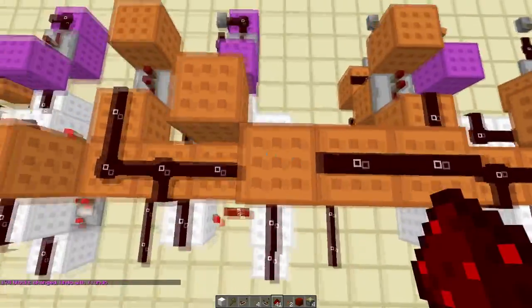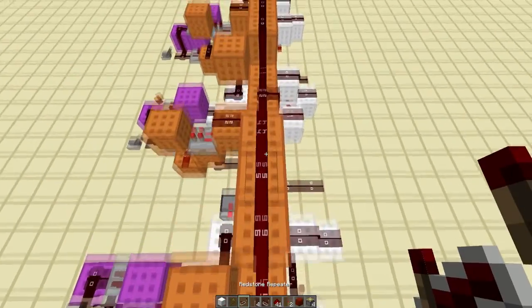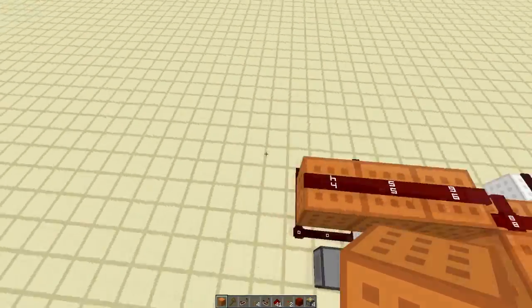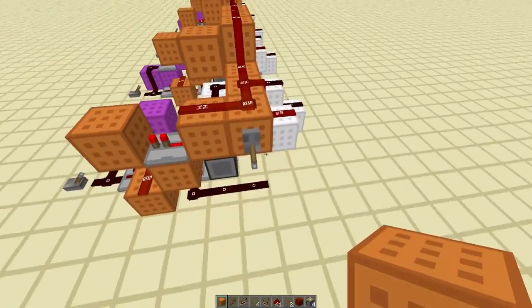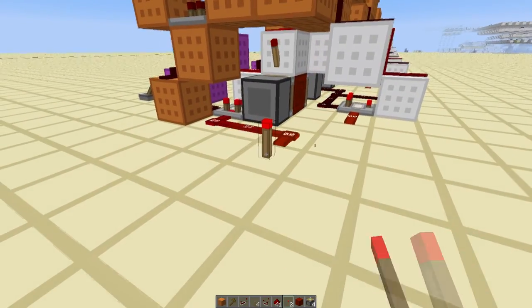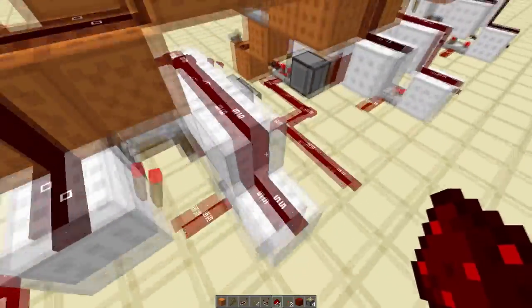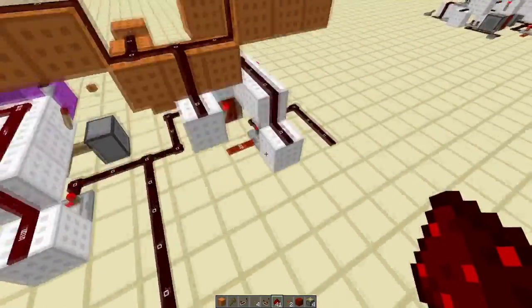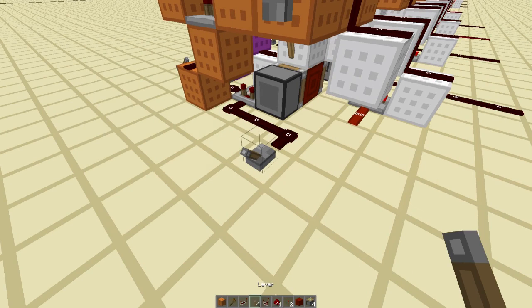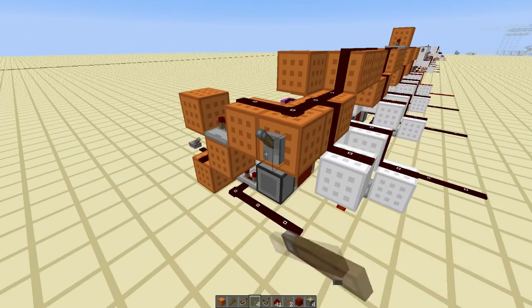One thing you have to remember is to put repeaters across this, because obviously this is quite a long line. So we're going to put repeaters here, and that should reach. Now whenever you first make this, you're going to have to click this a few times to get it working. So this is your output here. I'll just show you if that carries. And then whenever we have that, we can hit the clear line and it will clear.